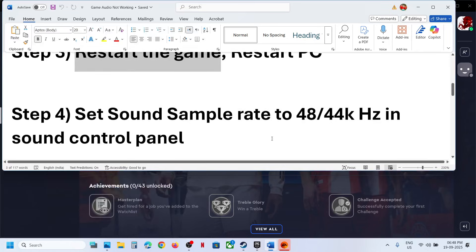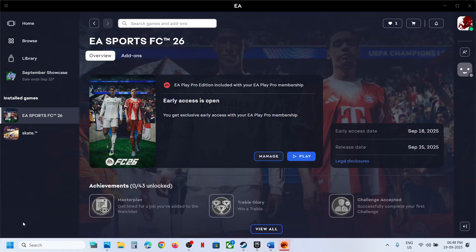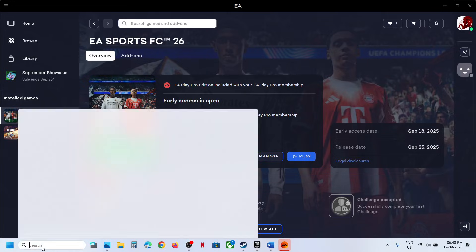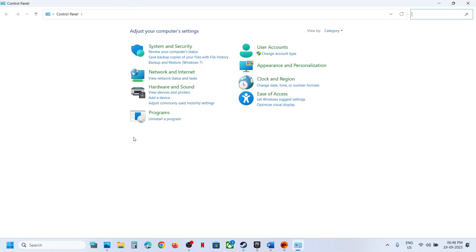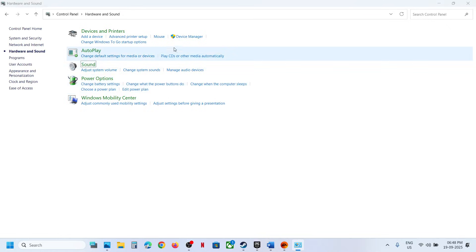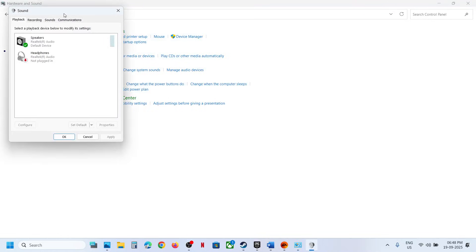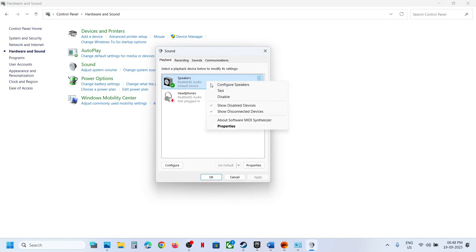The next step is to set the sound sample rate to 48,000 or 44,000 Hz in Sound Control Panel. For this, type 'Control Panel' in the Windows search box, go to Control Panel, then go to Hardware and Sound and click on Sound. Select the speaker you are using.